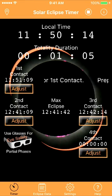I hope this demonstrates how Solar Eclipse Timer will help you during the eclipse. This is a unique feature of this app.